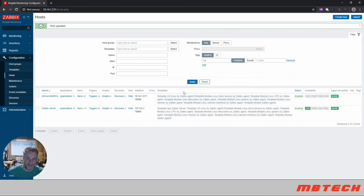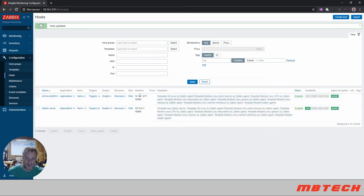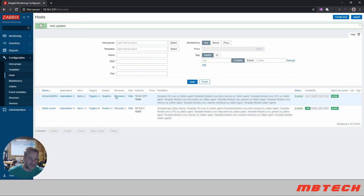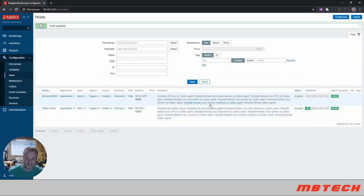So now we see that we've got this template that's got the different modules that it'll pull in. There's application items, triggers, graphs, discovery, all sorts of good stuff that we can get from that.